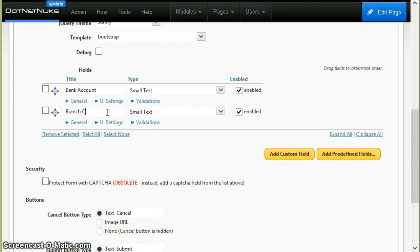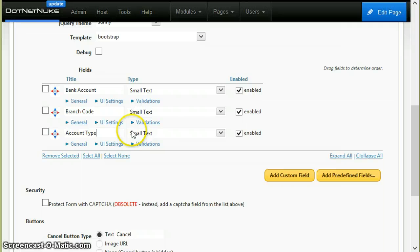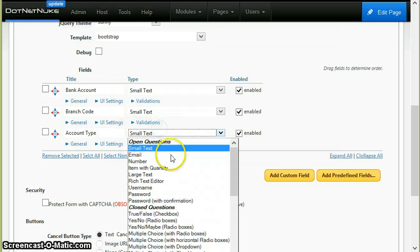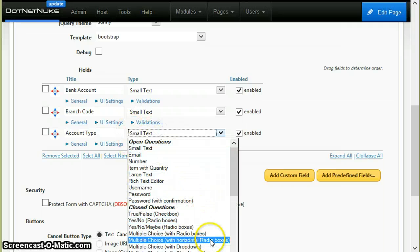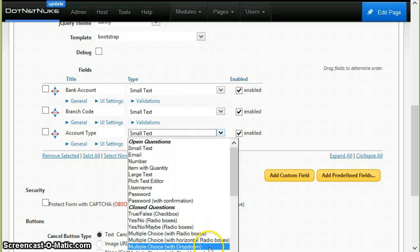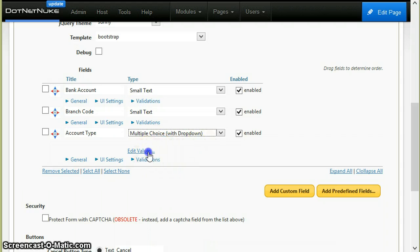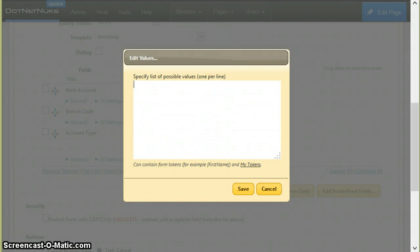Then branch code, and finally an account type. This I can actually make a multiple choice, maybe with dropdown.